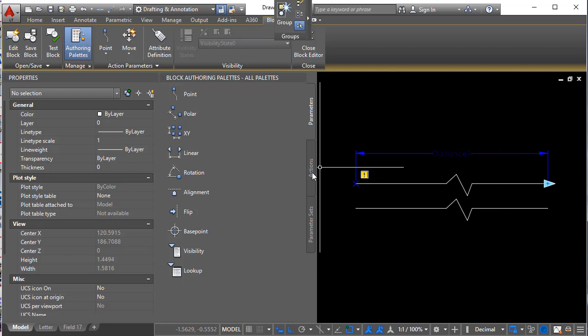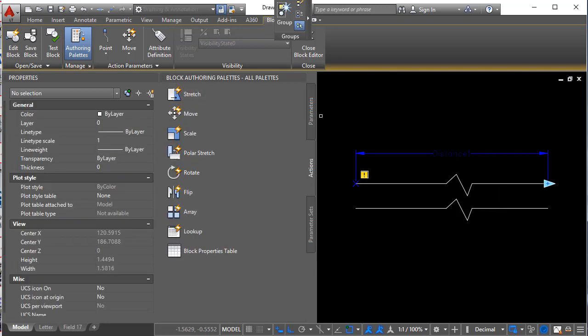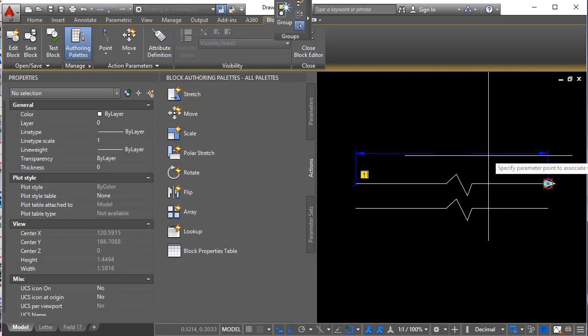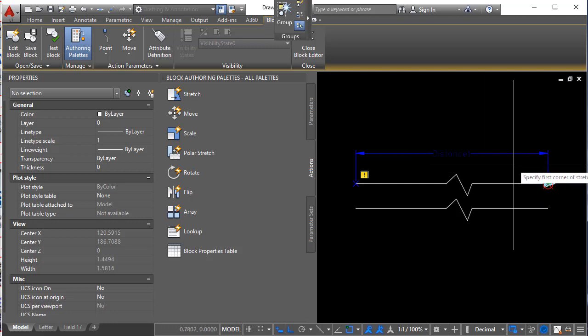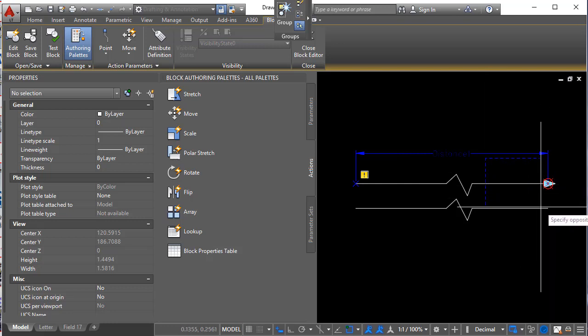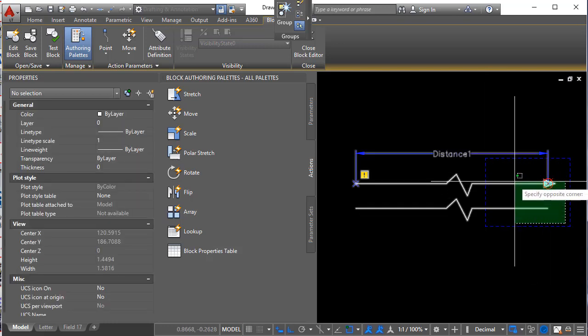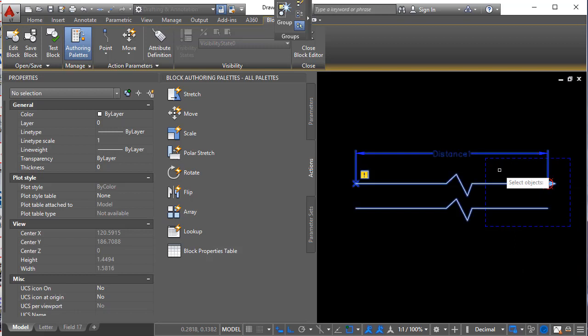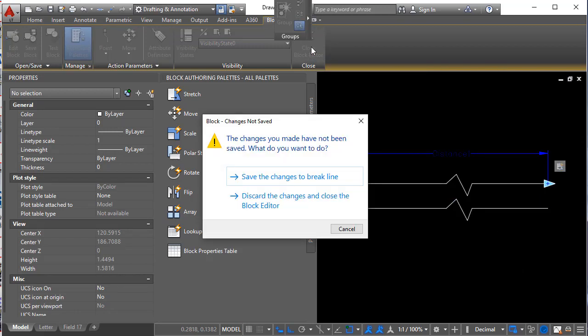Okay now we go to actions. Stretch. Select the parameter. Select the point. Create a window. And select the geometry. And hit enter. Okay let's see what that looks like so far.